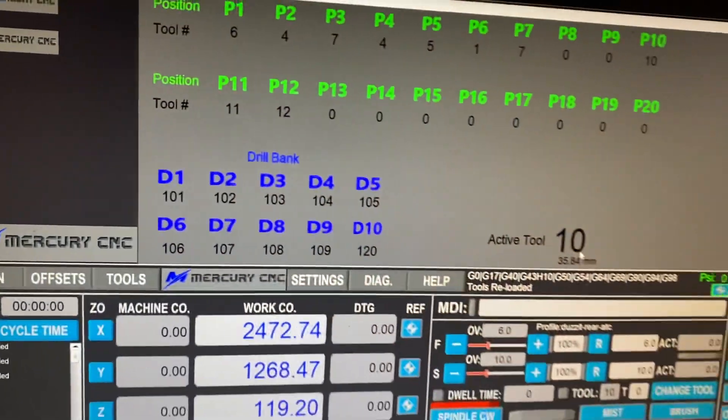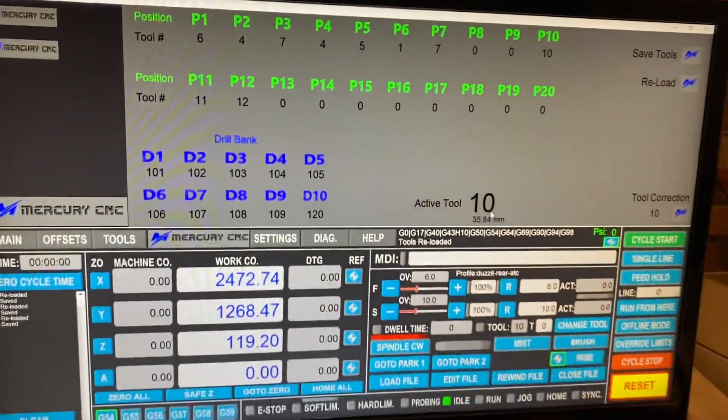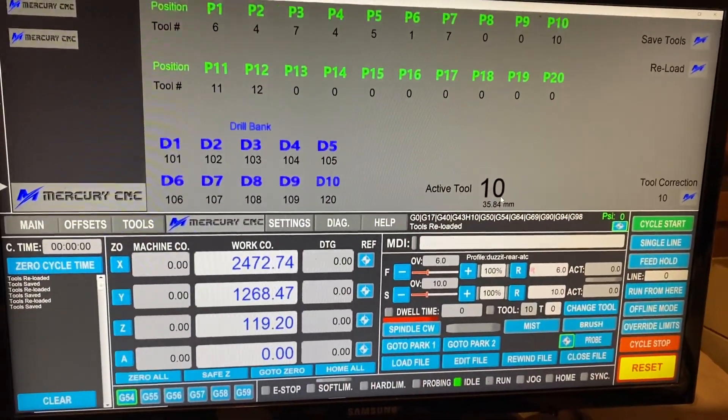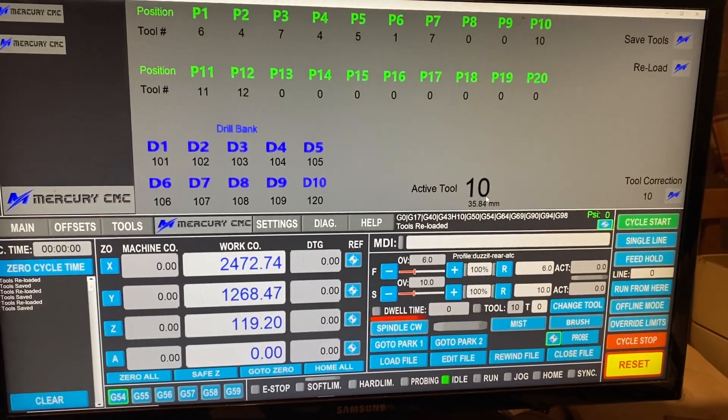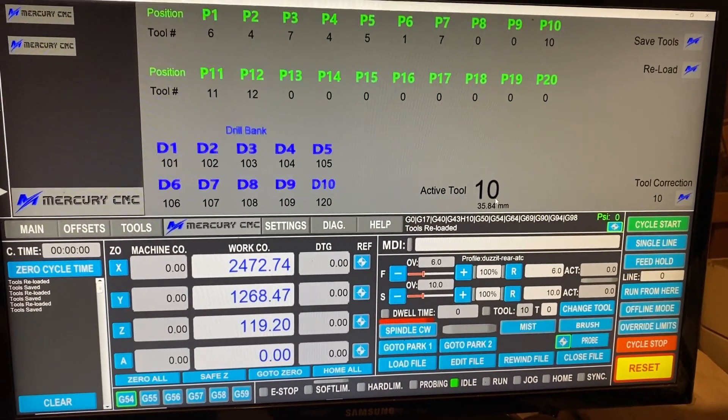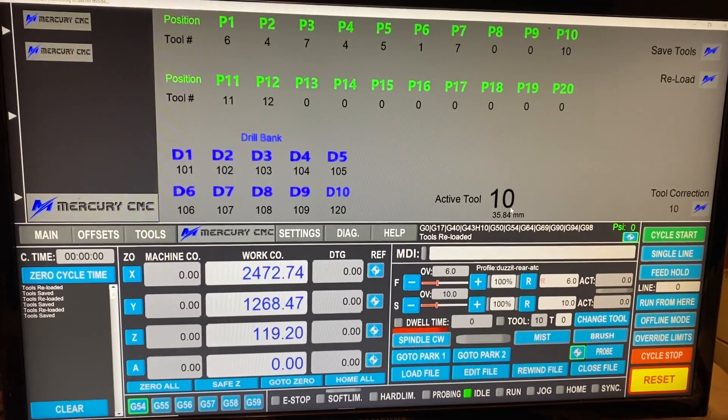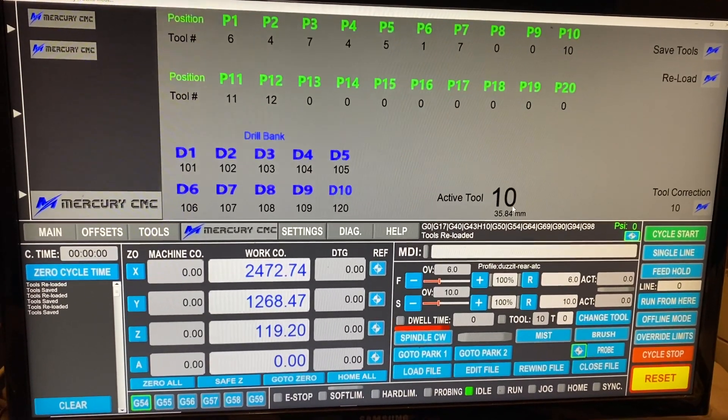So that's the new tool change screen, with our new logo embedded into the screen as well. I'm pretty happy with that — the fun things you do over Christmas!